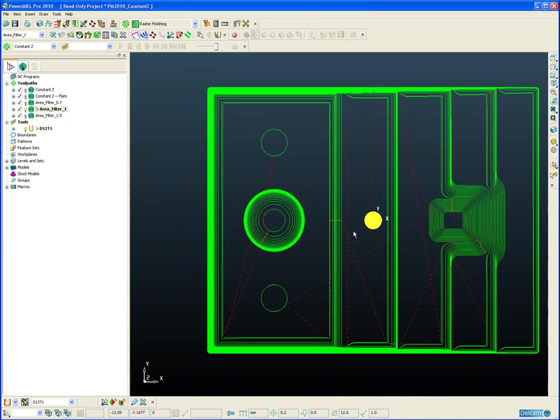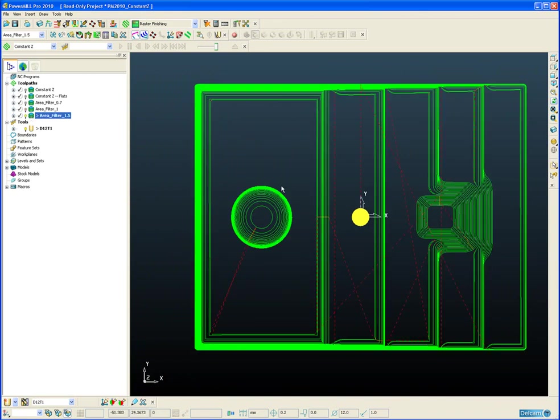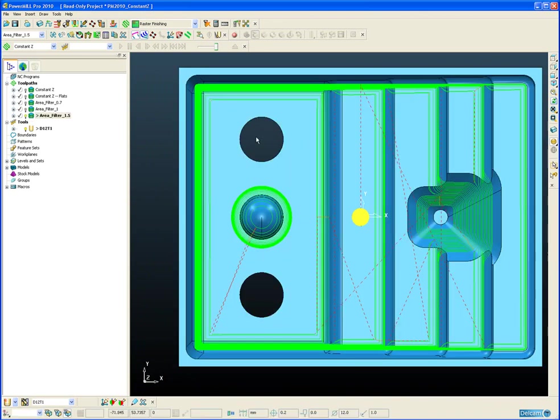And when we increase the value more to 1.5 times the tool diameter, you will notice that the toolpath to machine these holes has also been removed.